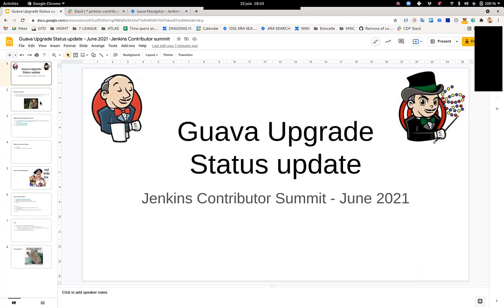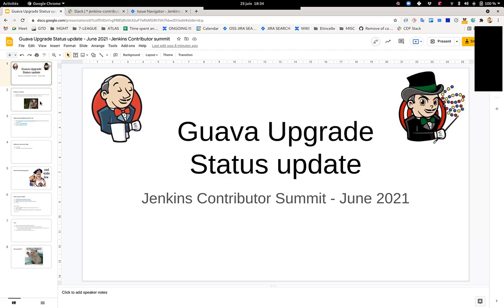Yeah, I wanted to make a quick update of the Guava work that was started some time ago. You may have seen, if you didn't that's okay because I'm going to explain again, some updates here and there on the developers mailing list mainly, and various efforts around being able to upgrade Guava in Jenkins Core.